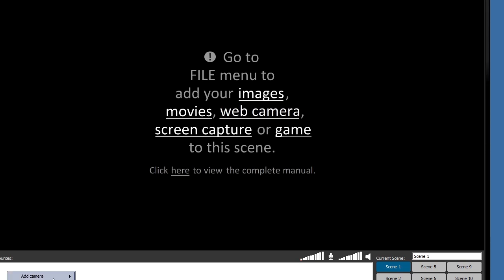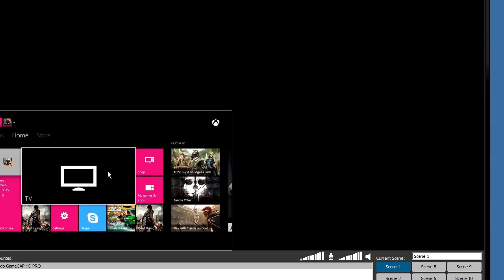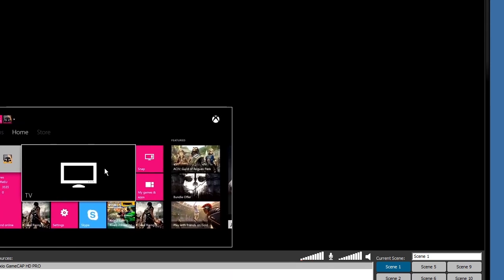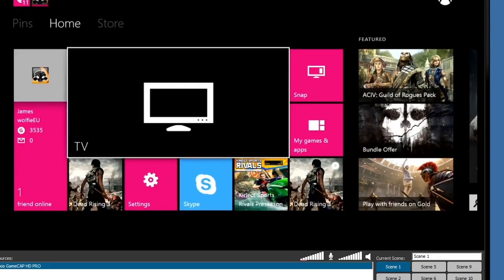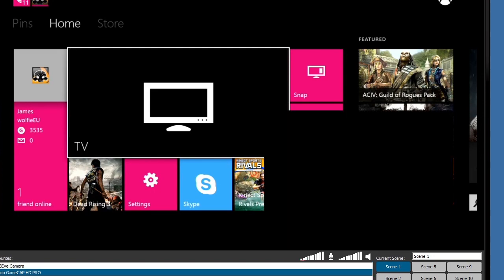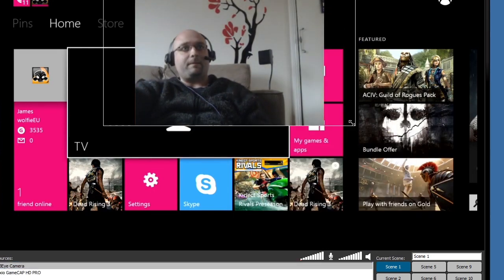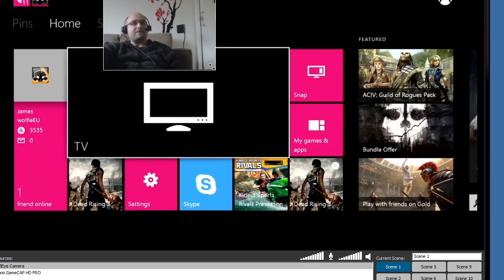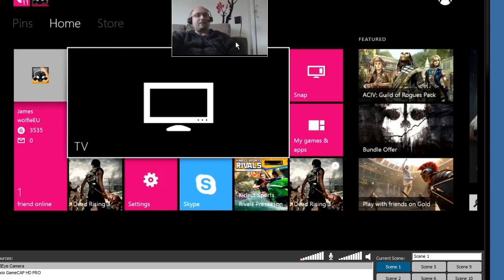And you'll see it's very easy here. I just go to add, add camera. I'll add the Roxio GameCap HD Pro. I'll put that in and you can move it around, resize it. There we go. And then I'll go ahead and add a PS3i camera down here. So as you can see, it's very easy to put things together like that.